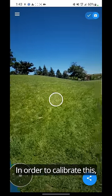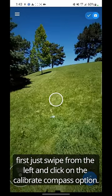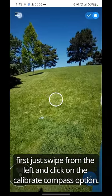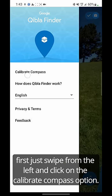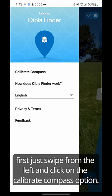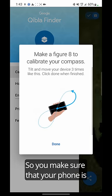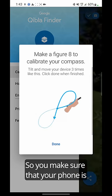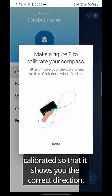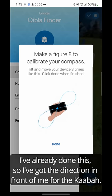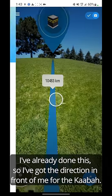In order to calibrate this first, just swipe from the left and click on the calibrate compass option, so you make sure that your phone is calibrated and it shows you the correct direction. I've already done this.